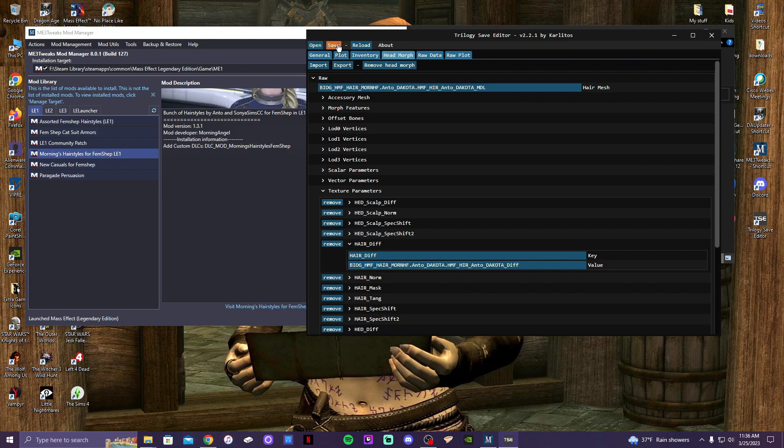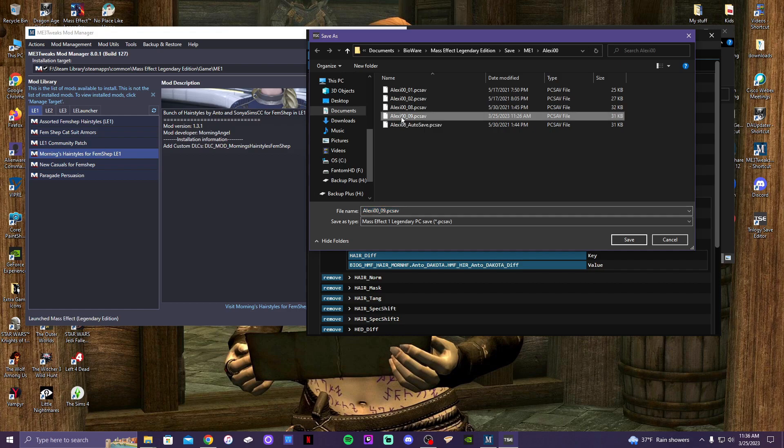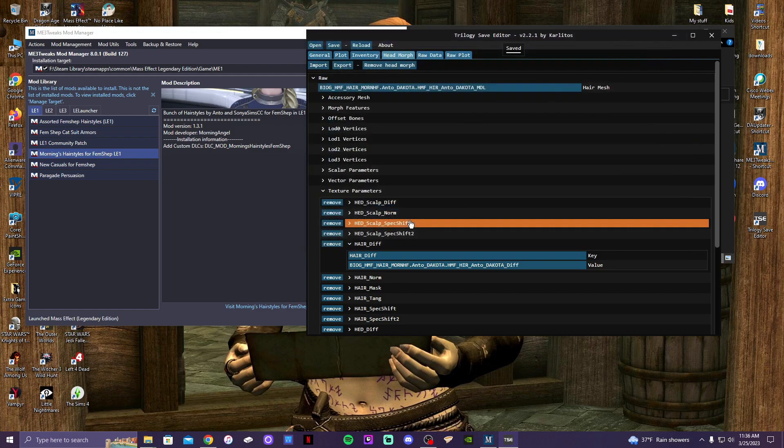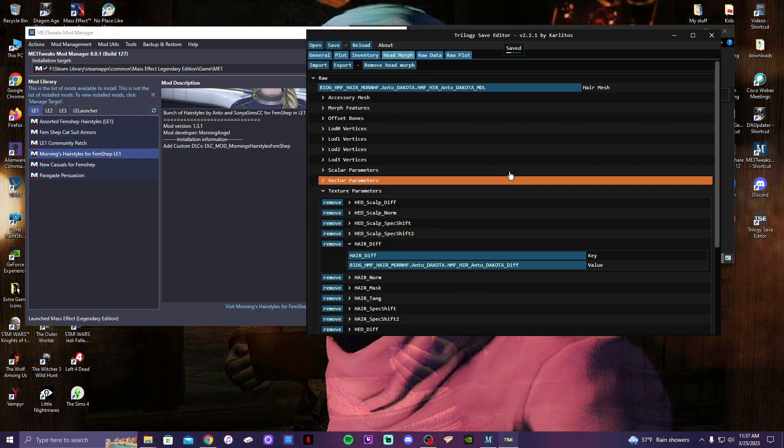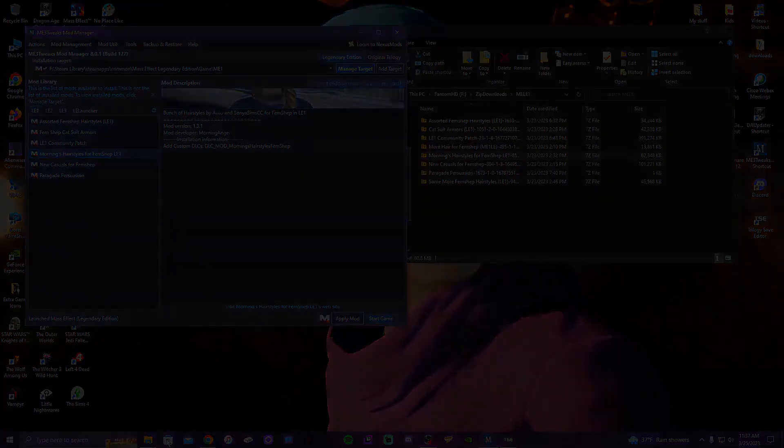All right, so then we go to Save. I really hope I don't mess this up. The Alexi 09 save - that's the one I'm using. I am replacing. Okay.